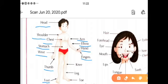These are the names of the different parts of the body.